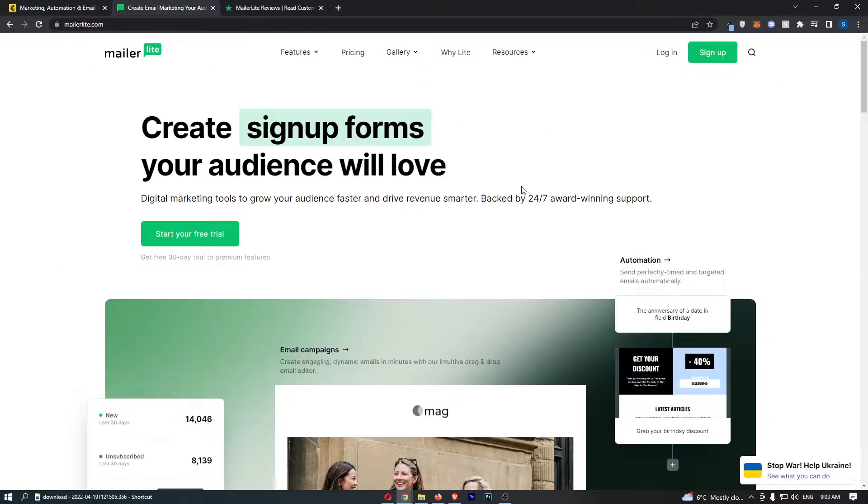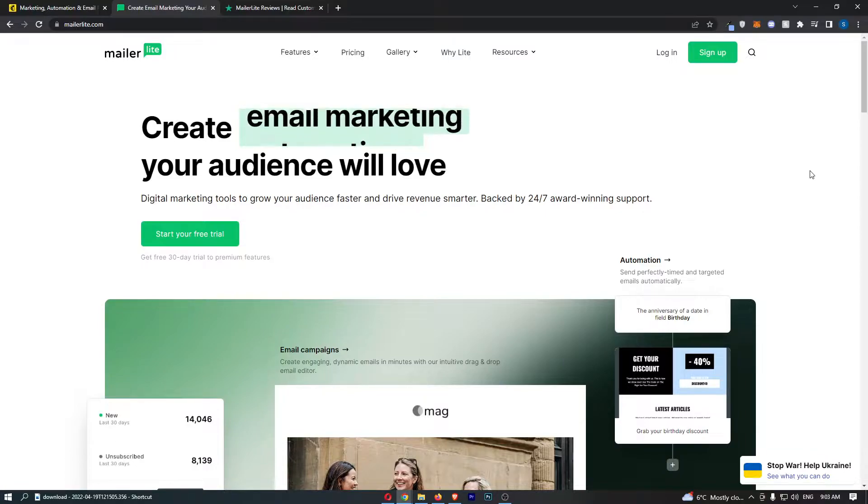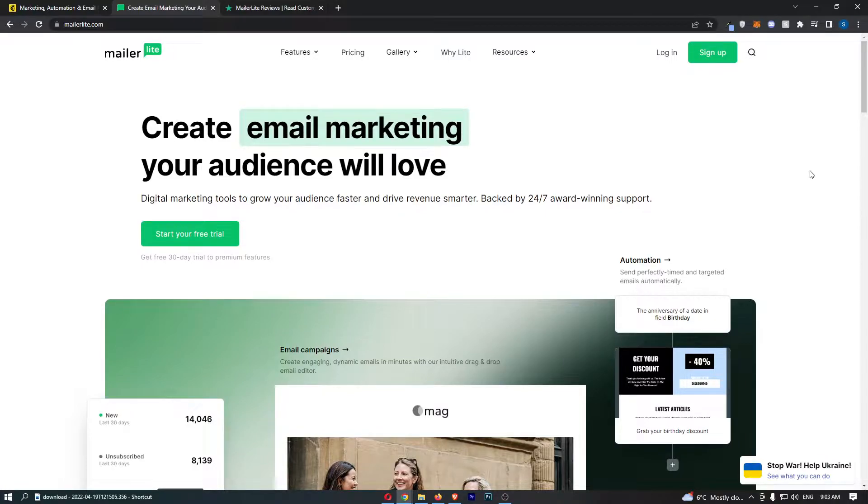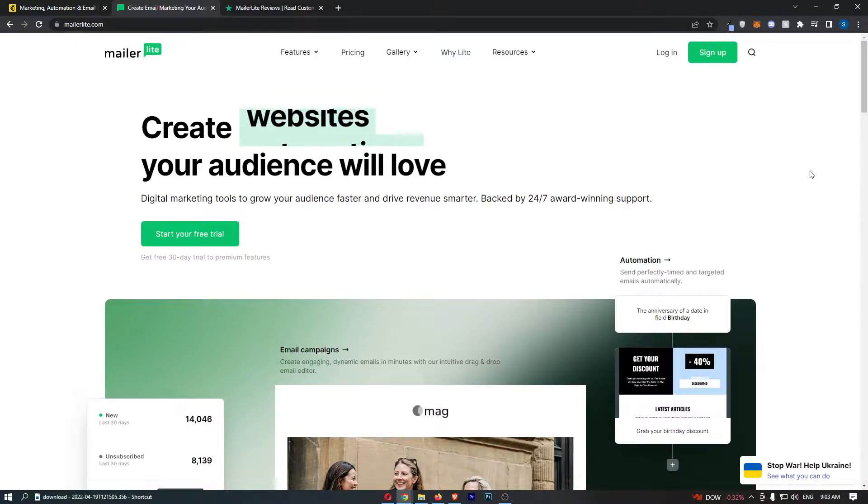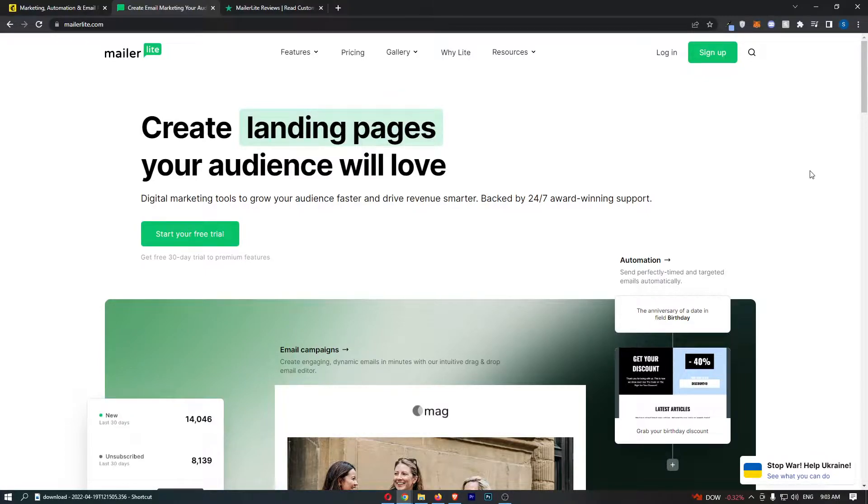MailChimp versus MailerLite. This video is going to be a quick comparison. I'm going to show you the basic overview of what you get with both of these tools, the pricing, and some of the reviews that people are leaving.